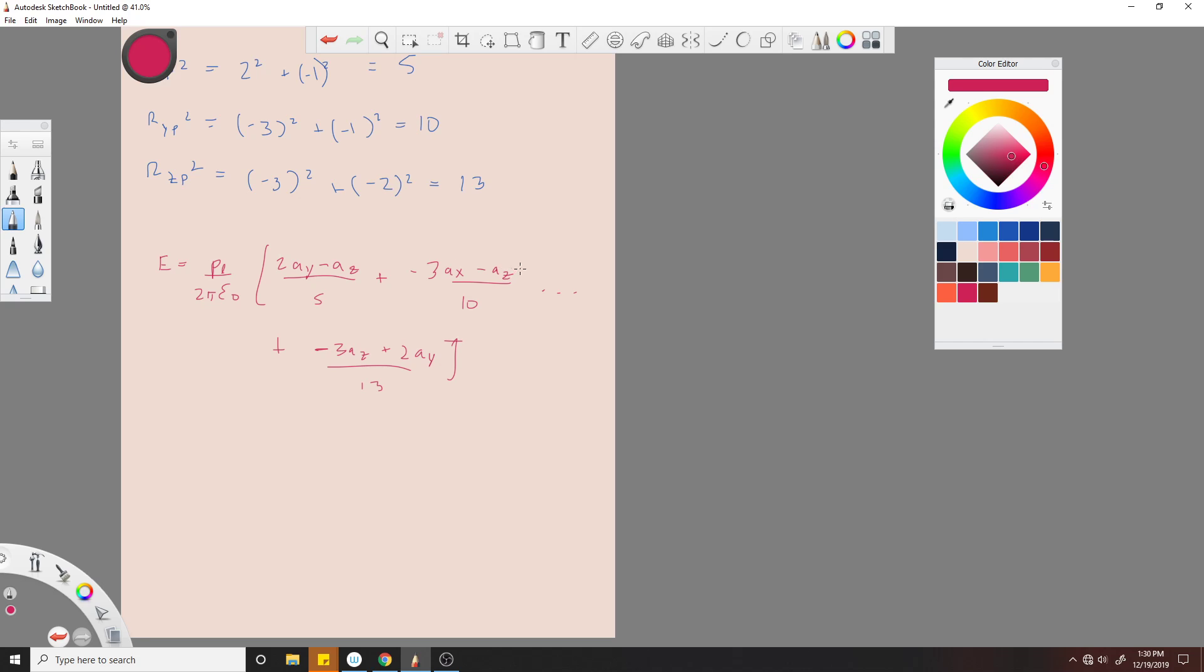And I'm running out of space but we'll do plus -3a_x plus 2a_y over √13. So now we have all the values.